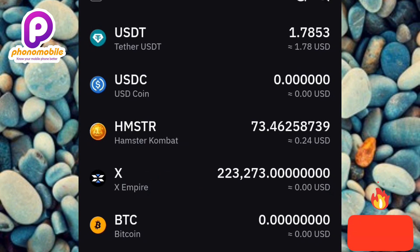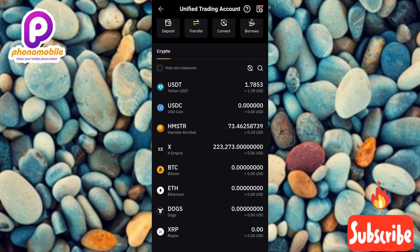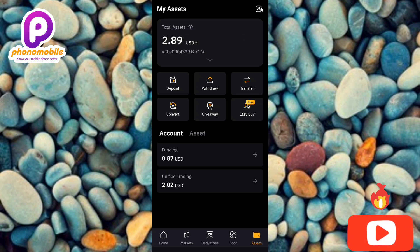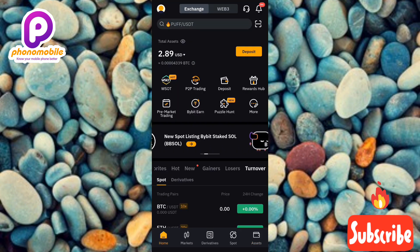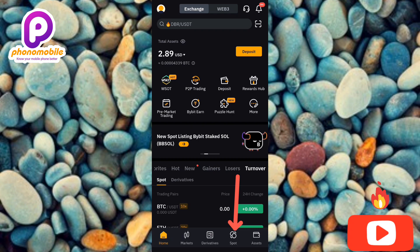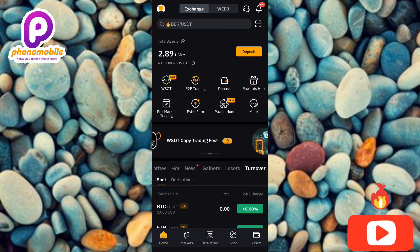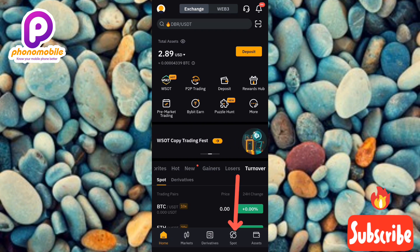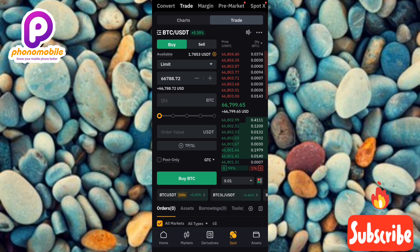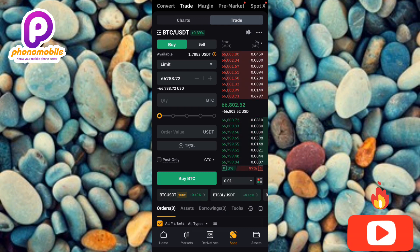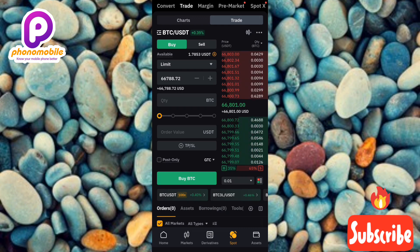Let me go back now and show you how you can sell your X Empire token. What you have to do next is tap on where you can see 'Spots' — the arrow is pointing at it. Let me tap on Spots. This way you're going to be able to sell your X Empire token.